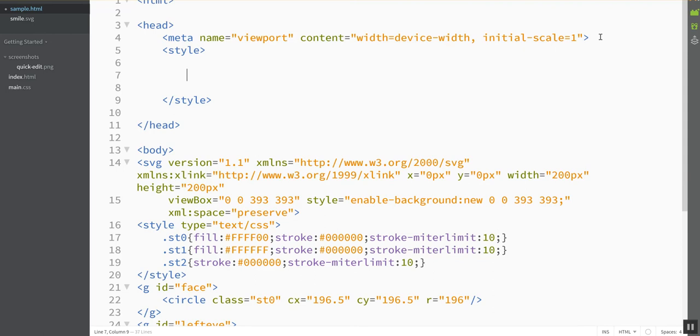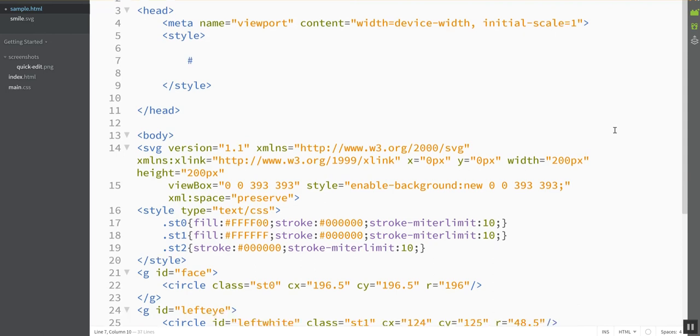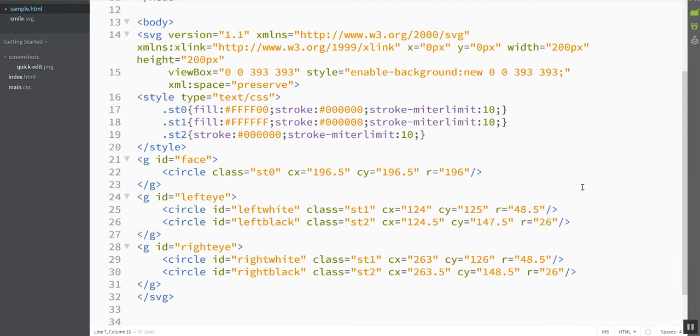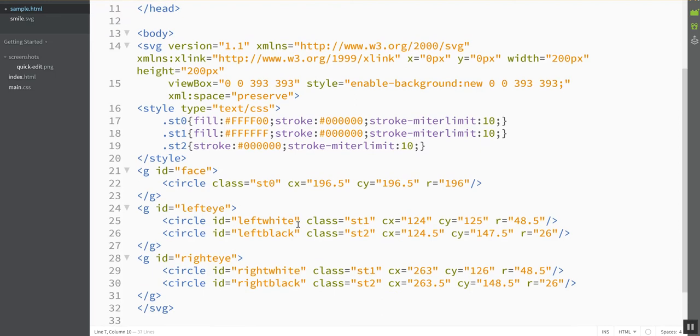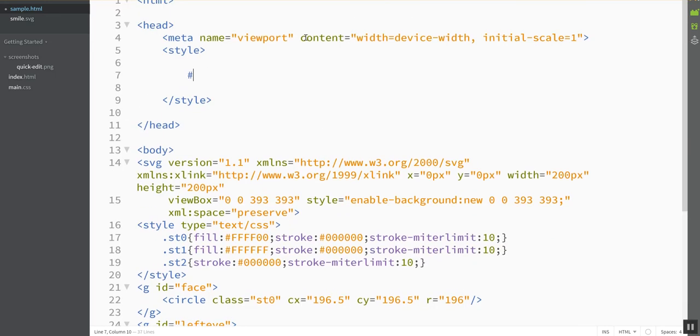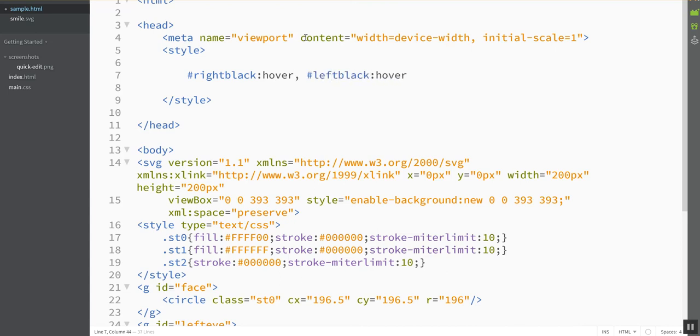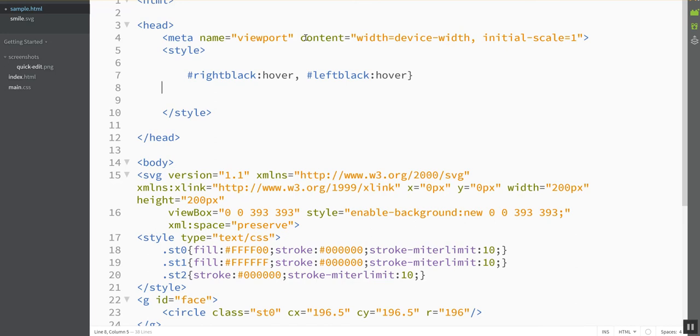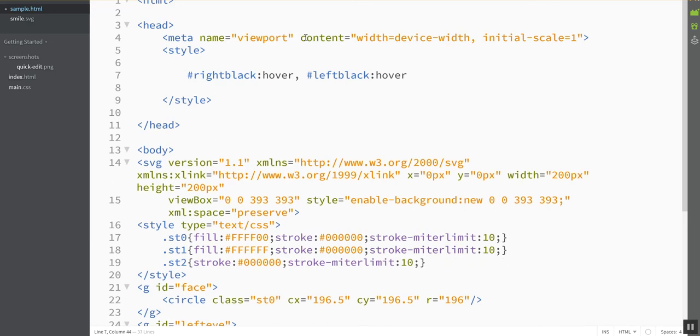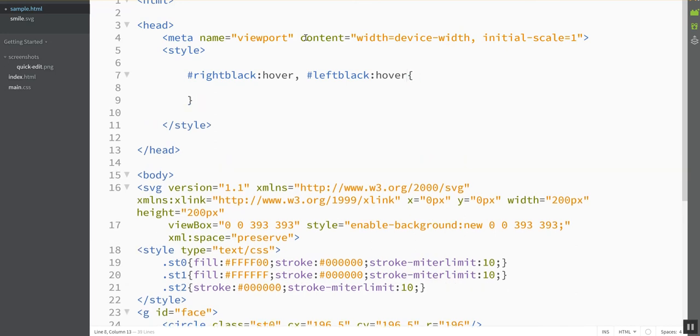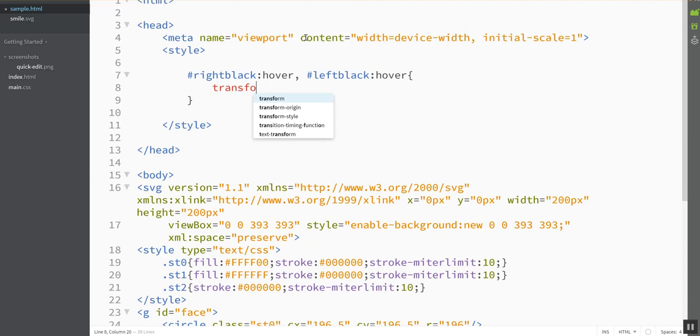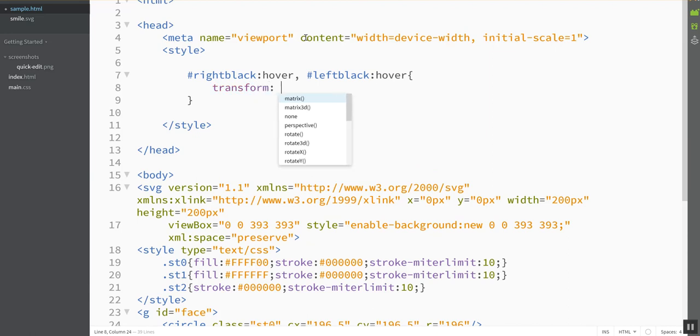So I'm going to have just the pupils, and remember I called them right black and left black. So I'm going to have those guys when I hover, and I want to do it to both of them, so I'm going to put it with a comma. I want to have them move. So that's a transformation, let's transform, and I want to translate them.